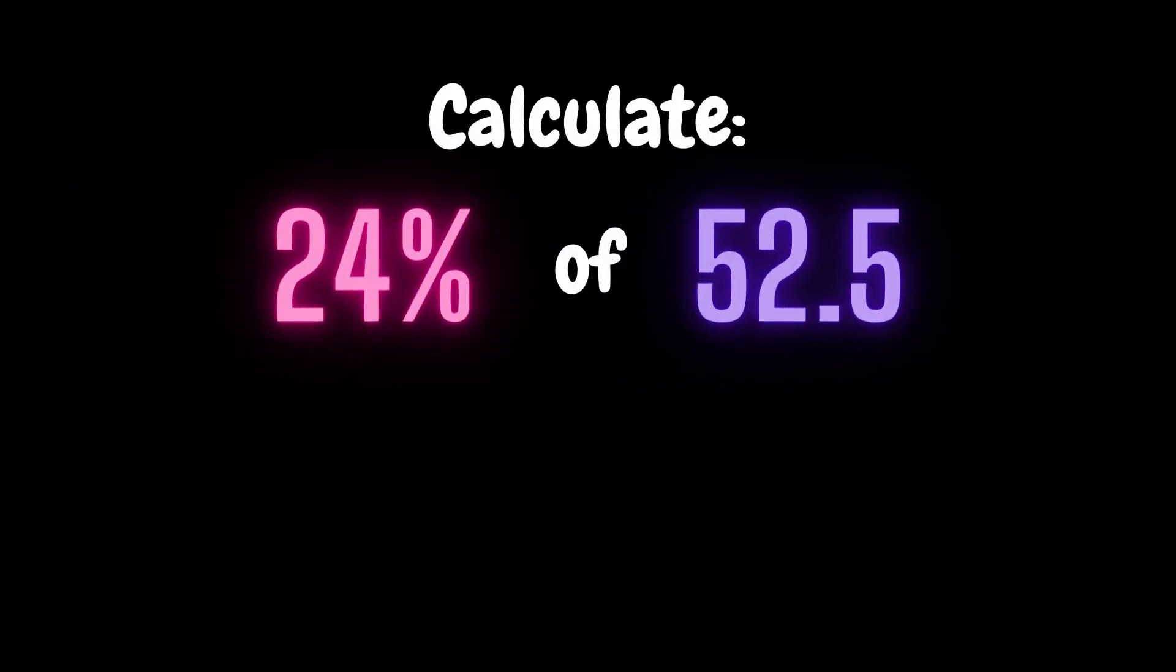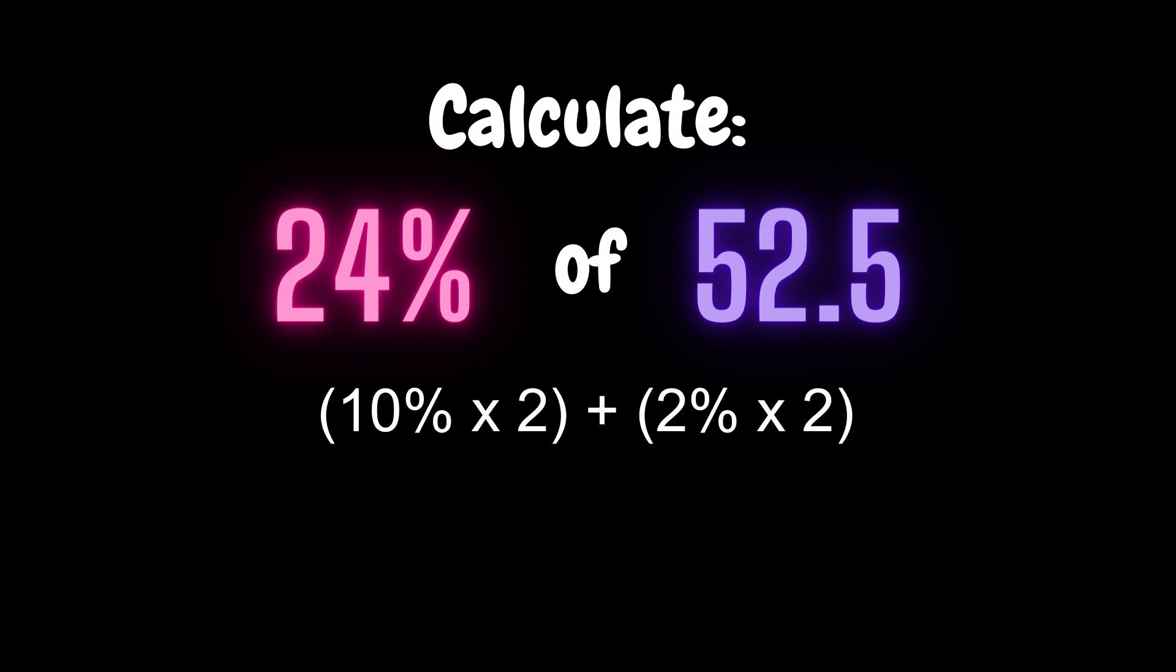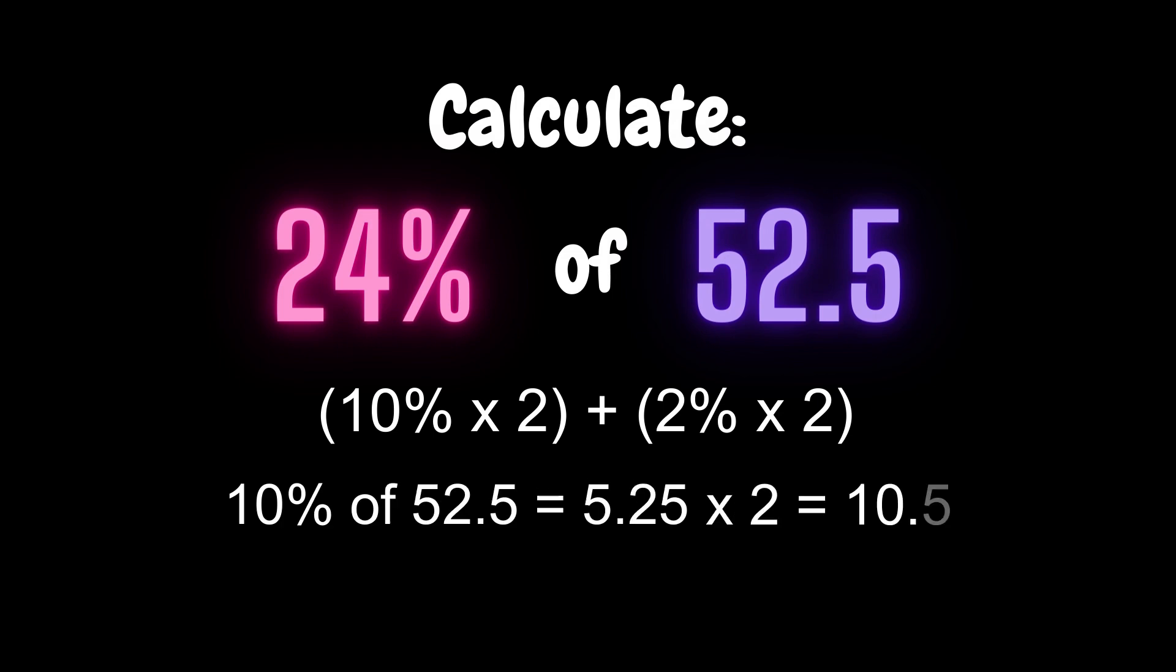So if I was to calculate 24% of 52.5, the way I would do it is 10% times 2 plus 2% times 2, which makes it 10% is 5.25 multiplied by 2, you get 10.5.